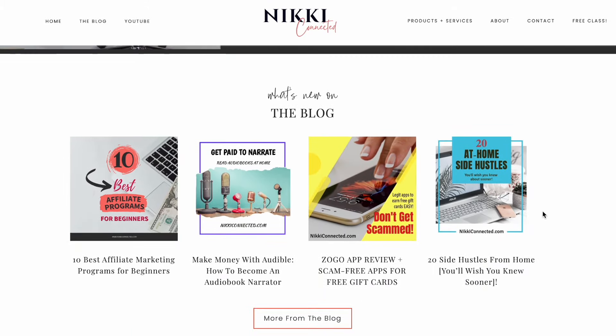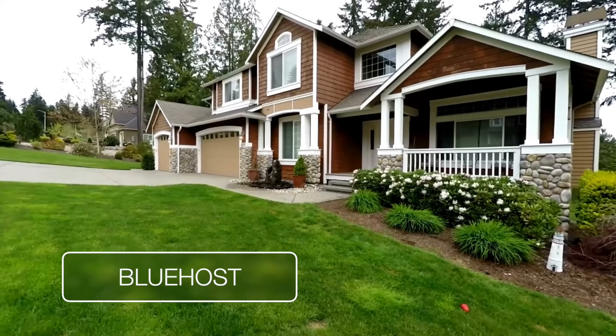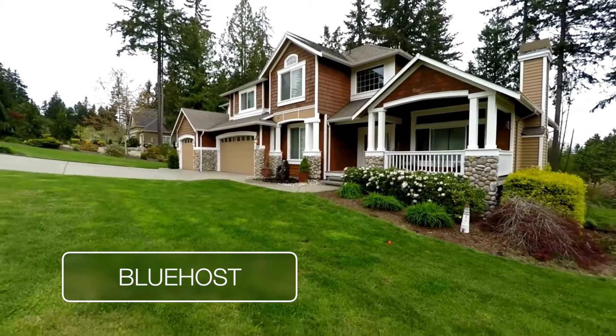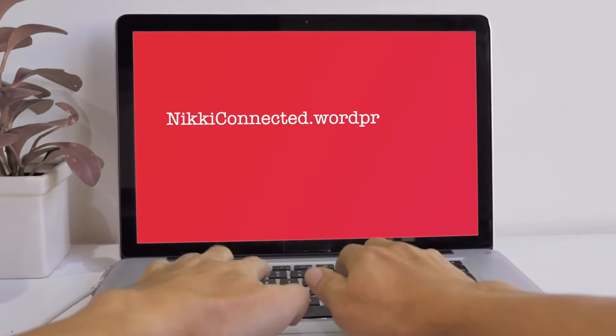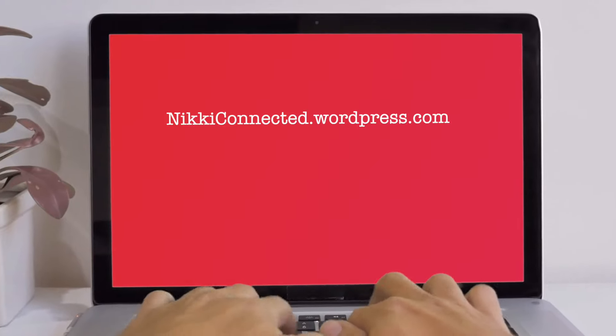Bluehost is basically the land that my blog is sitting on. From Bluehost, you can have a full website for as little as $2.95 a month. Now, in order for my blog to look more professional, I opted to get a custom domain name — this is where you can choose a web address that you want, if it's available. For example, instead of nikkiconnected.wordpress.com, I wanted nikkiconnected.com, which is shorter, easier to remember, and looks more professional.